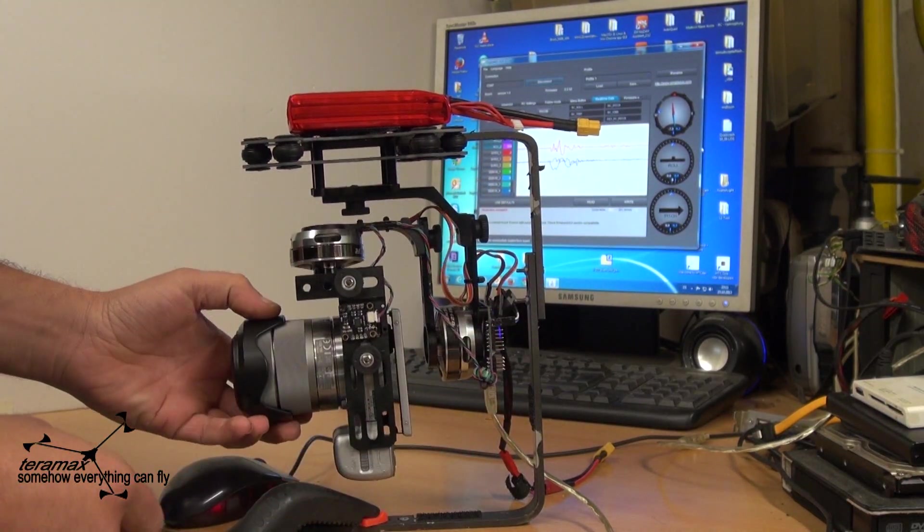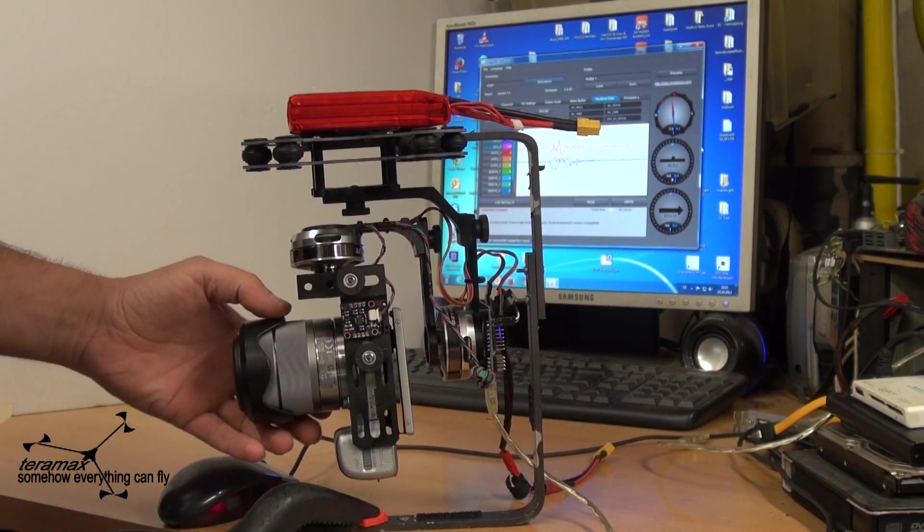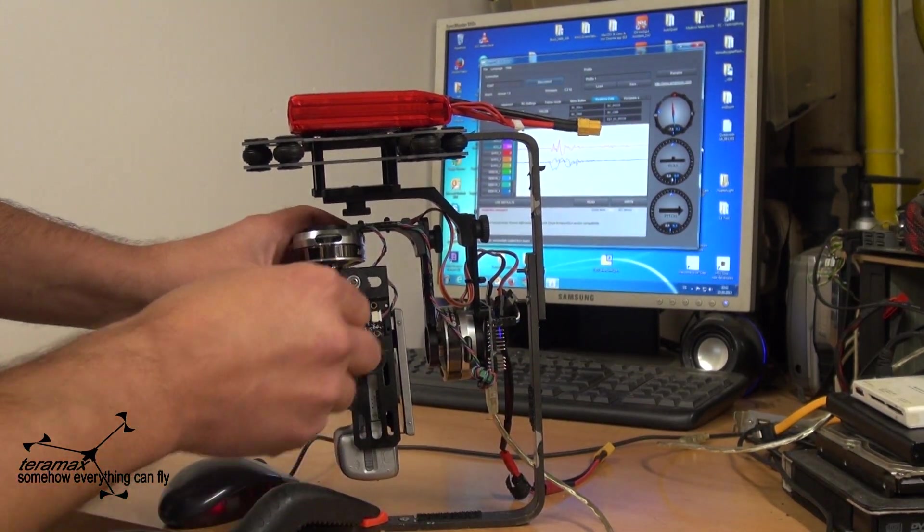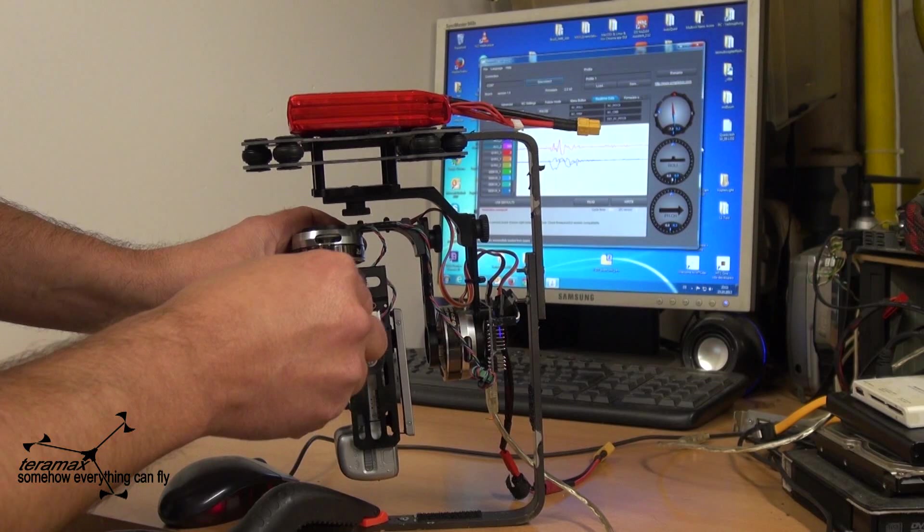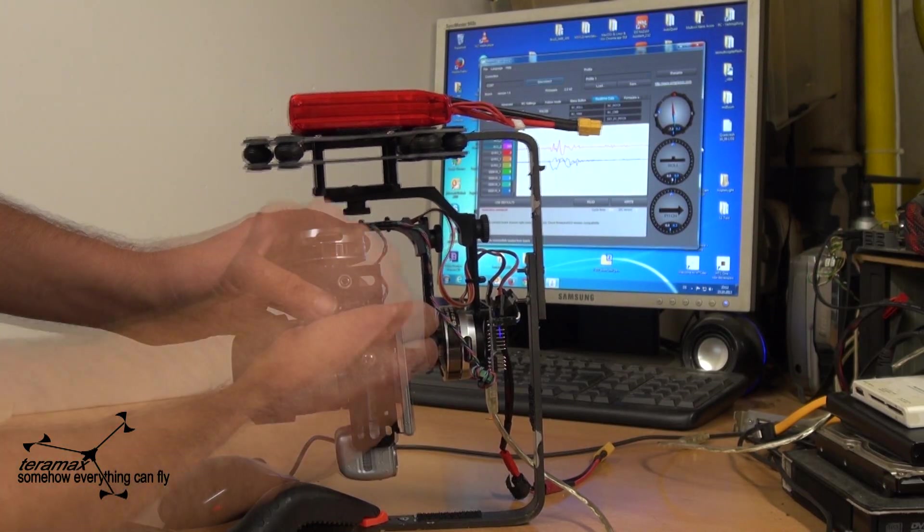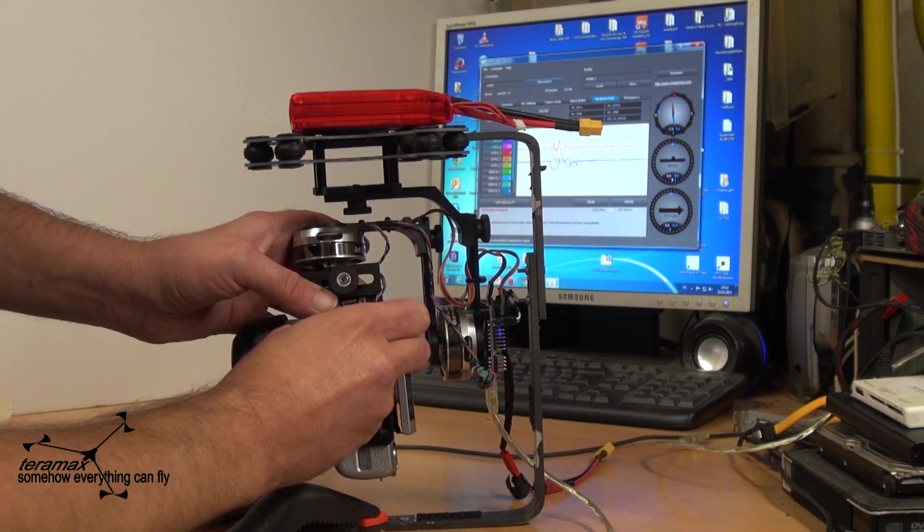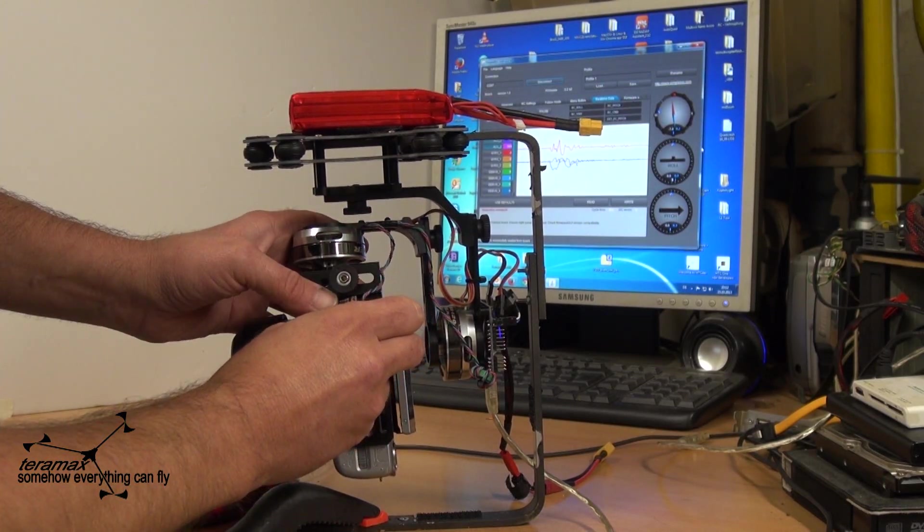Then what you need is your IMU. I will unscrew my IMU. Remove it from the gimbal.